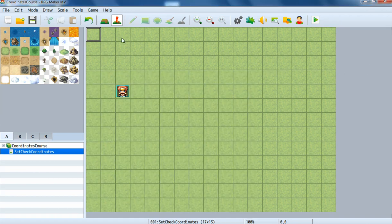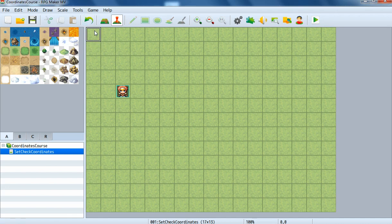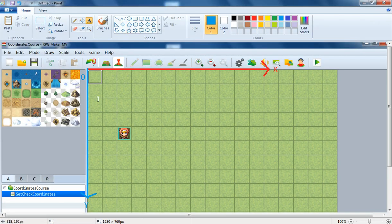The first thing we will learn is what coordinates are and what you can do with them. The tile in the top left corner is always the point where the X coordinate, displayed in red, is zero, and the Y coordinate, displayed in blue, is also zero. If you walk one tile to the right, you are now at one on the X axis.